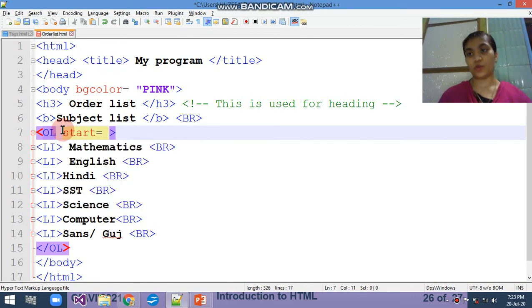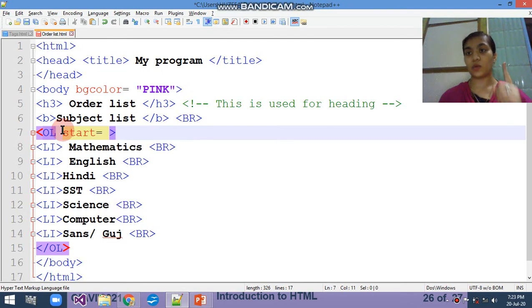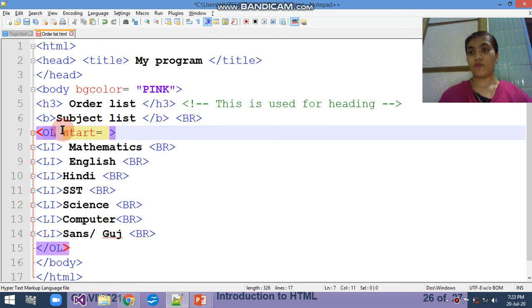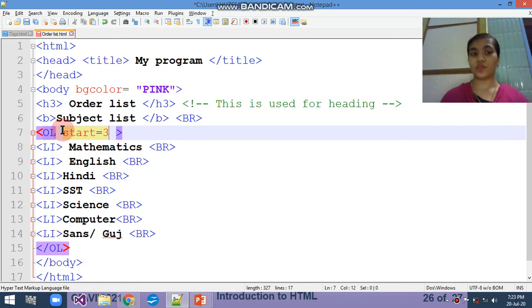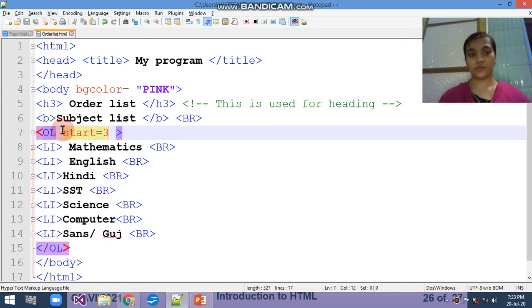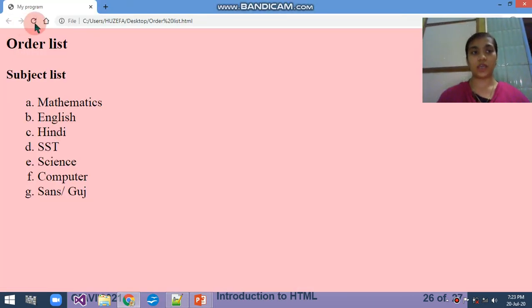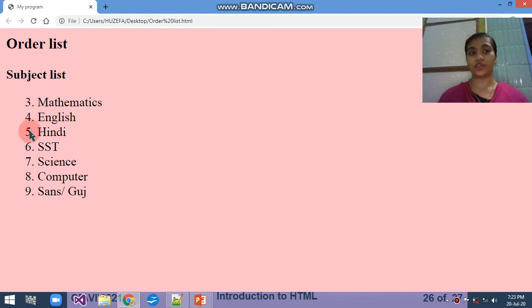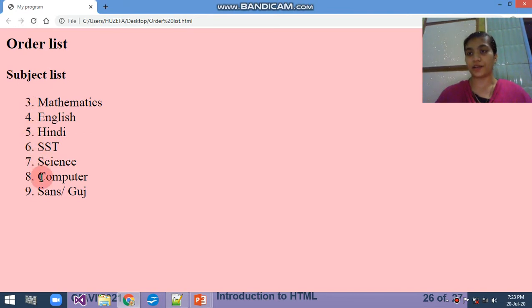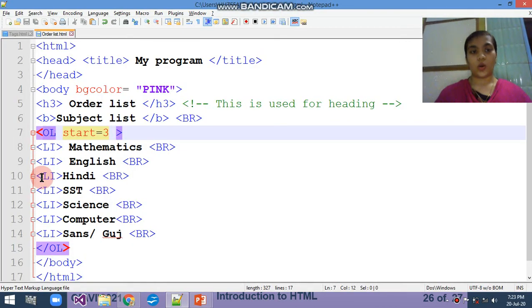Next attribute is start equals to. Whenever you removed it, it will start from the numbering 1, 2, 3, 4, 5. I want to start this number from 3. What should happen? You can see it will start from 3, 4, 5, 6, 7, 8, and 9.